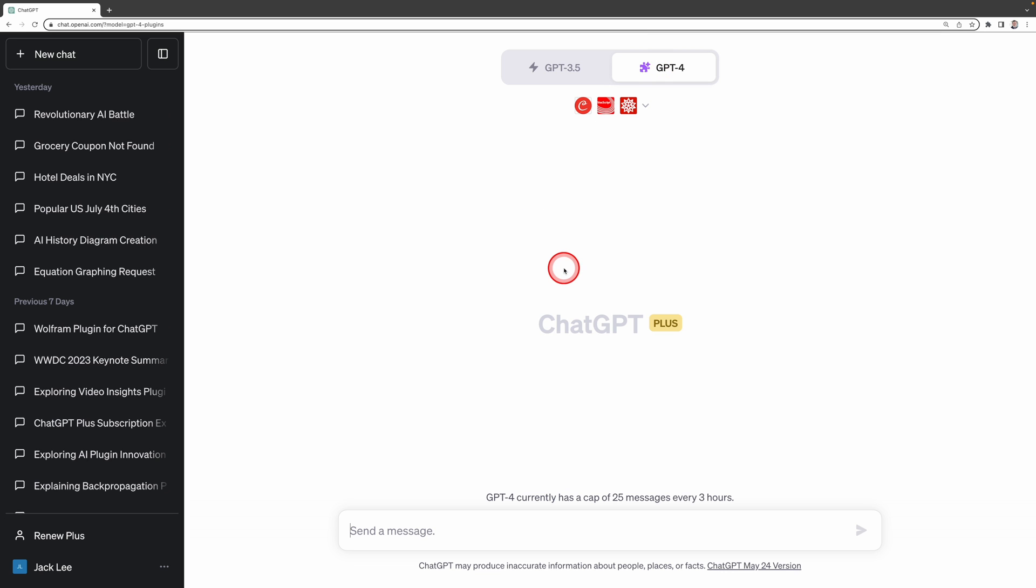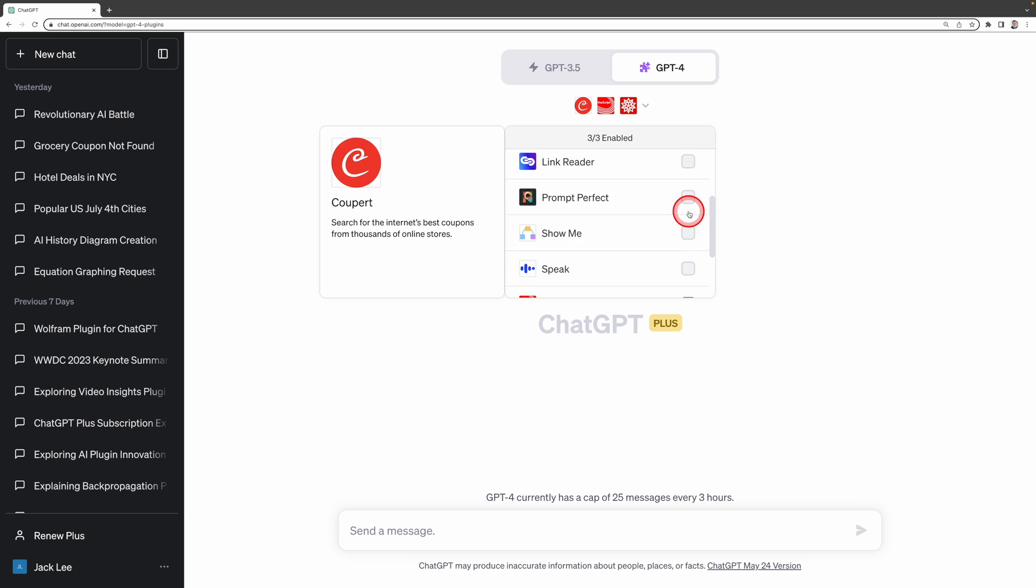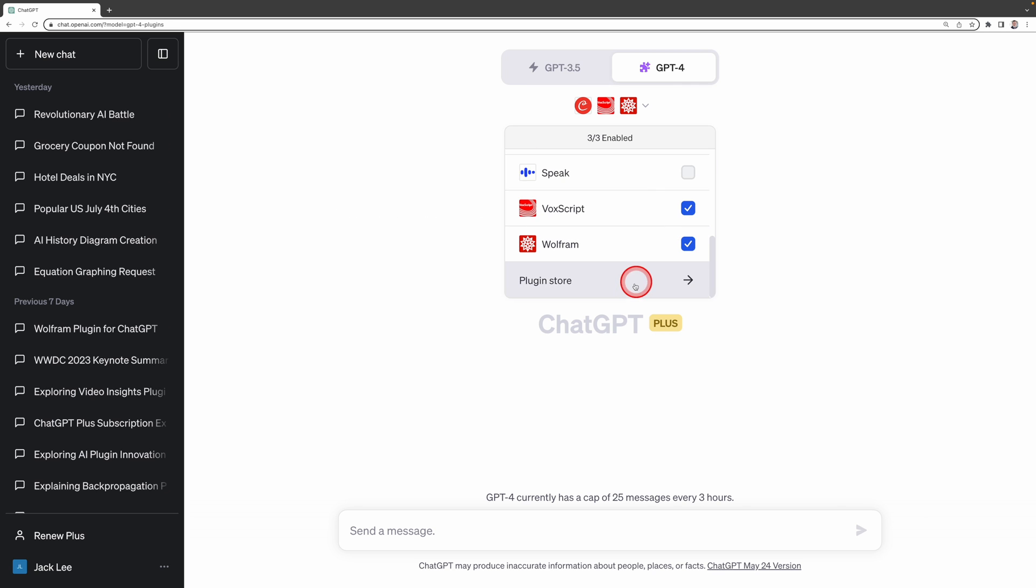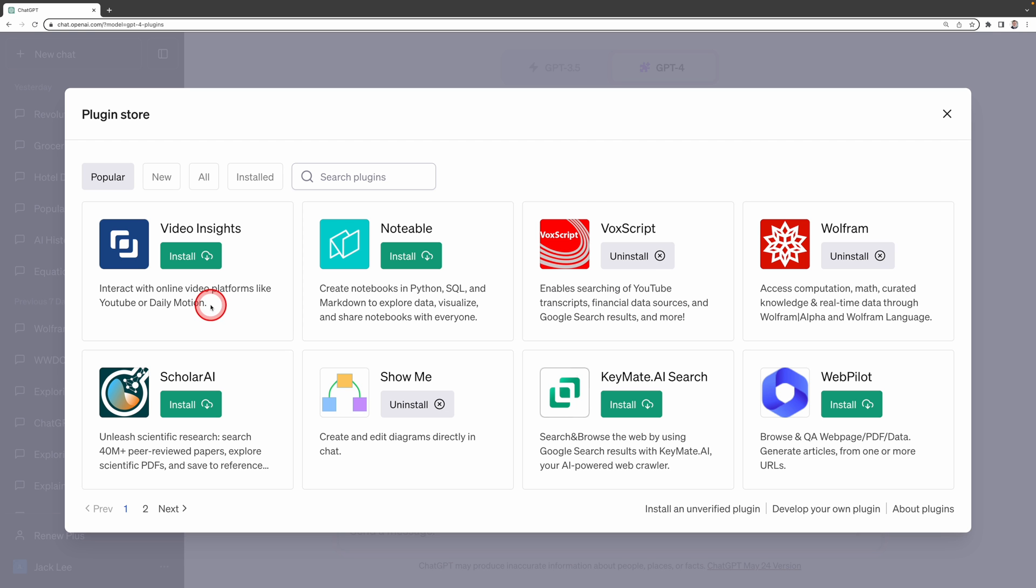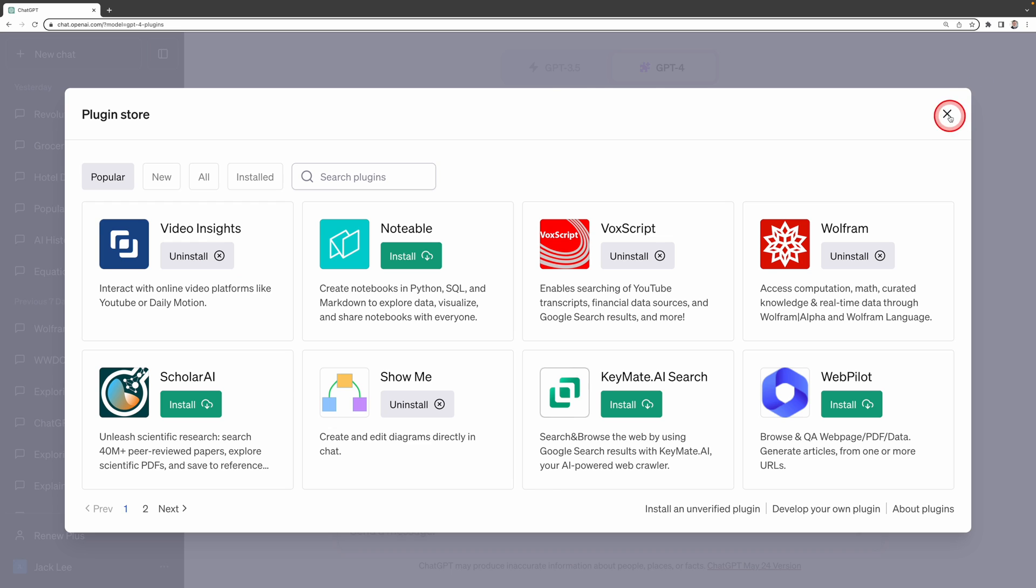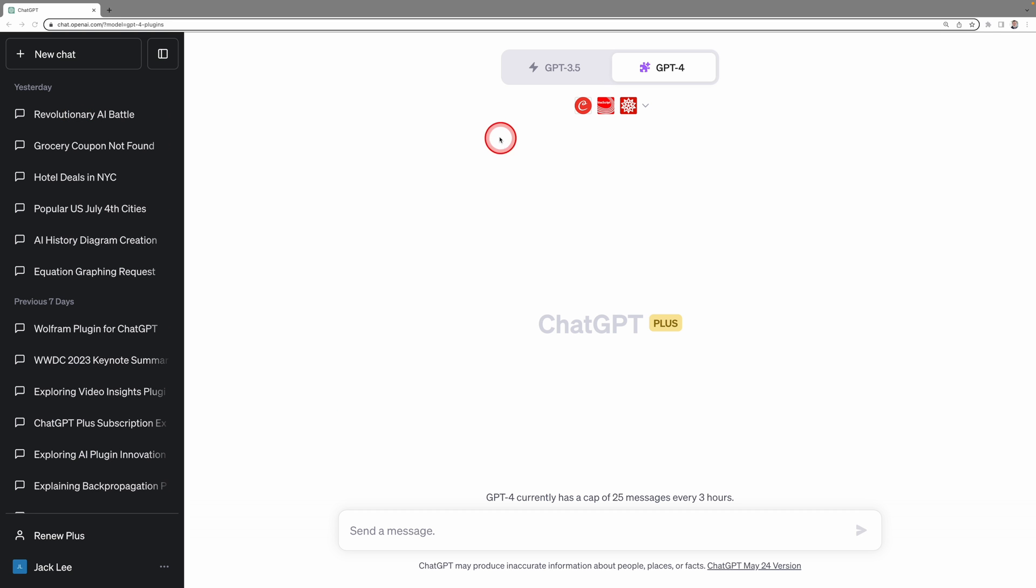Then you will see this downward arrow here. Click on it. Then scroll all the way down until you find Plugin Store. Then find the Video Insights. It is under the Popular section. Once you've located Video Insights, click on Install. Then close the plugin store.